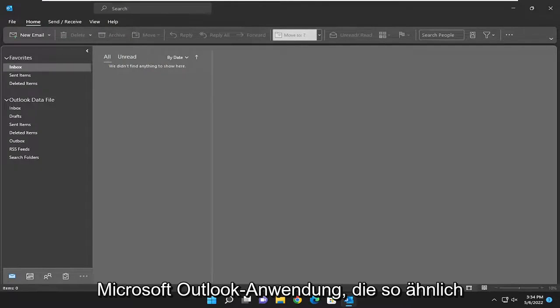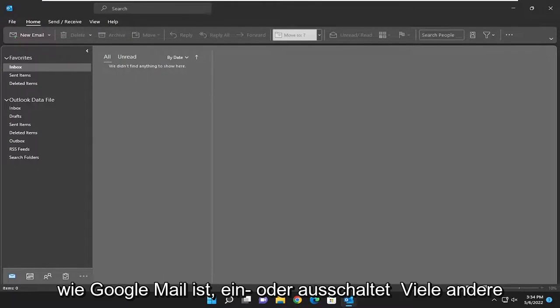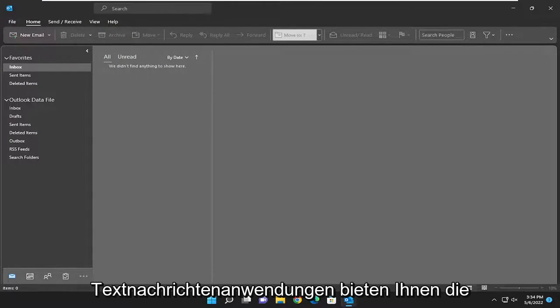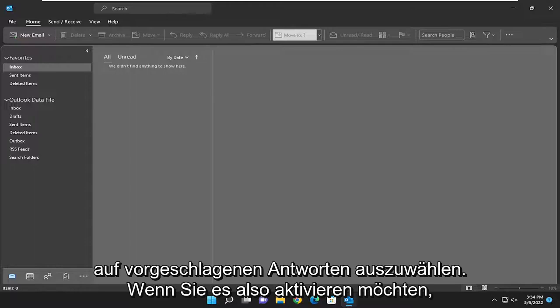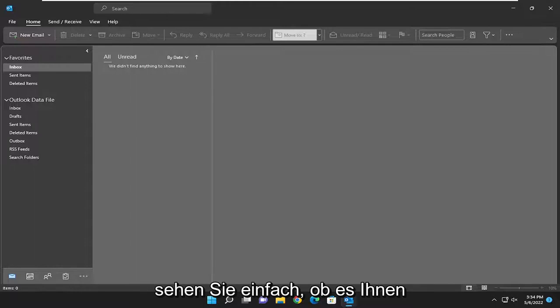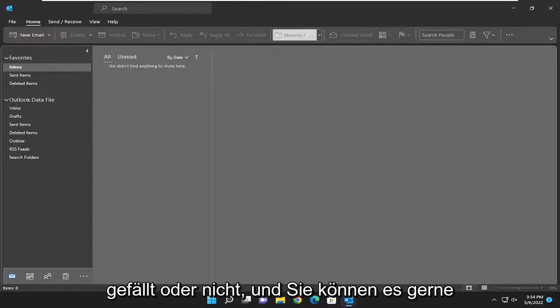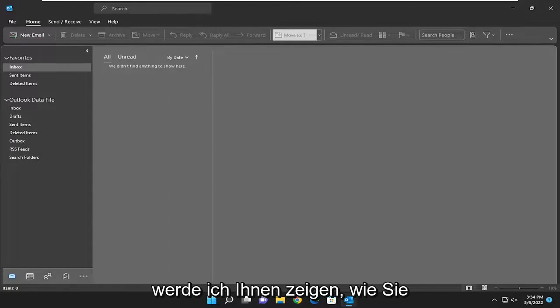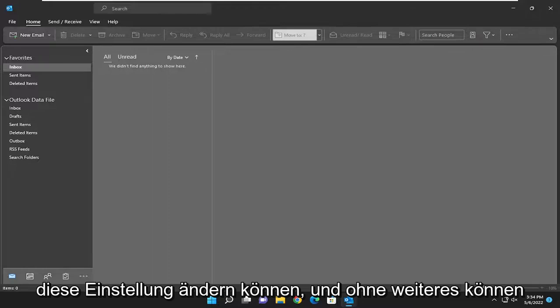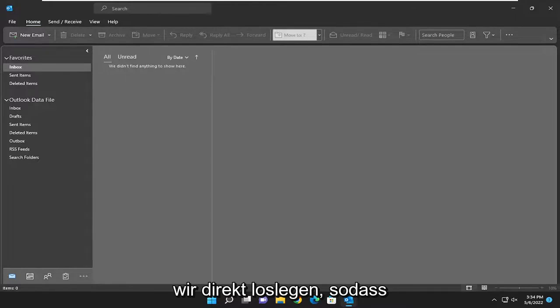Similar to Gmail and a lot of other text messaging applications, it'll give you options to autofill based on suggested responses. So if you want to turn it on, just kind of see if you like it or not, and you're welcome to turn it off down the road if you choose to do so. I'm going to show you guys how to modify that setting. And without further ado, let's go ahead and jump right into it.